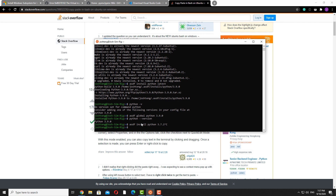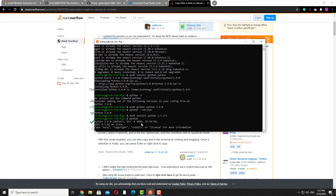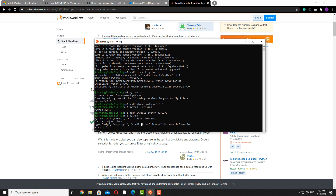So right now we can essentially write any Python code. I'll just test it out — perfect.